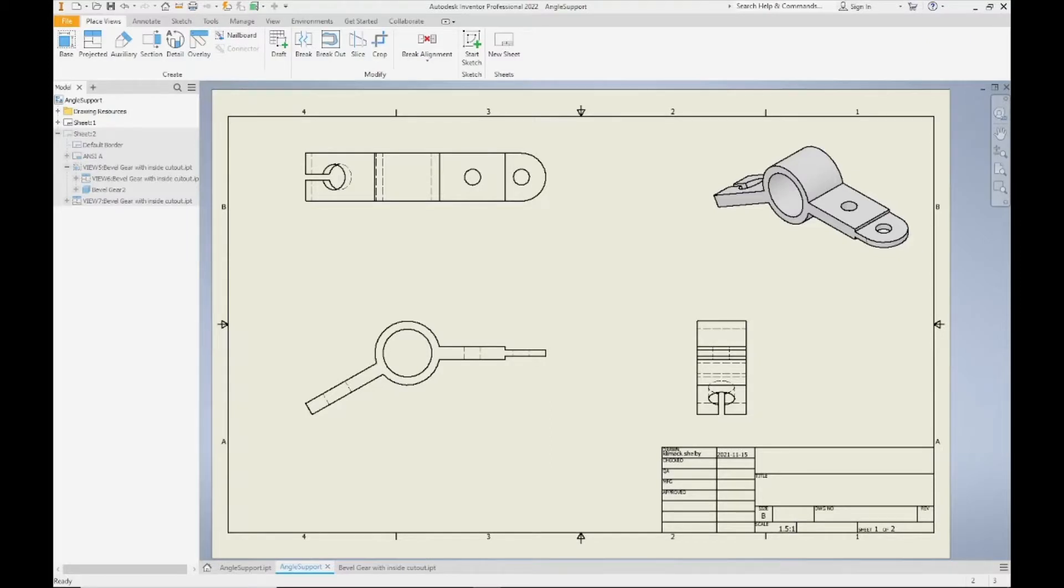In this video I'm going to go over hidden lines and when you can and cannot turn them off on your drawing sheets.